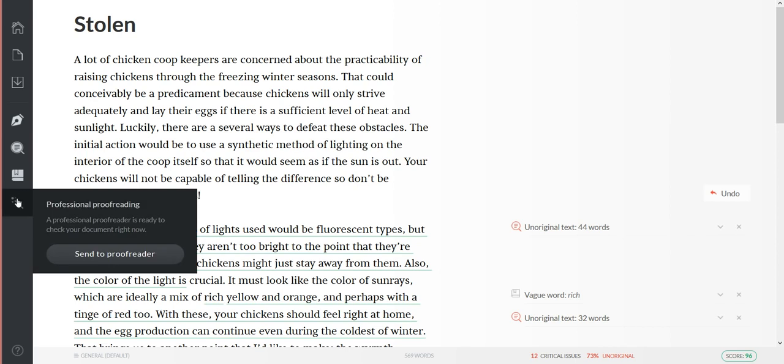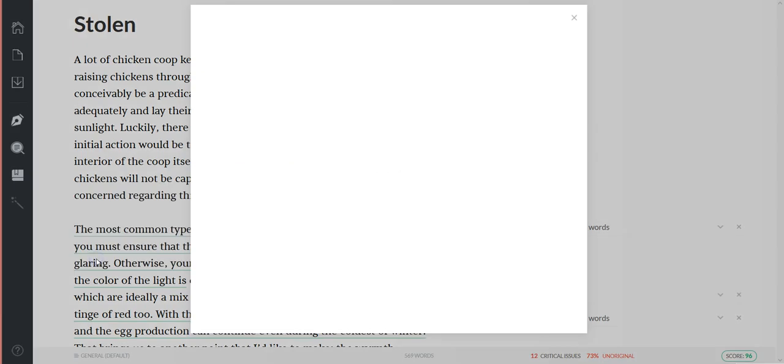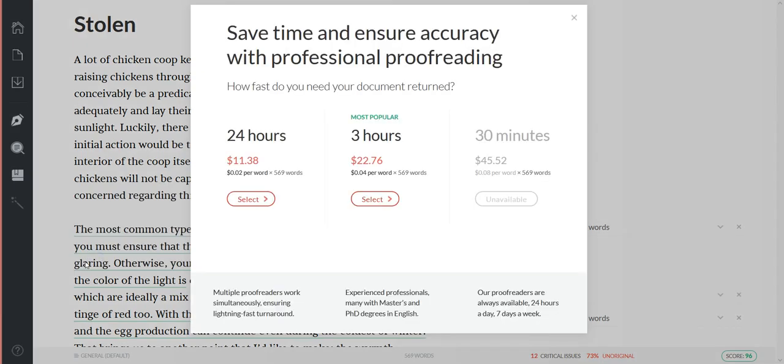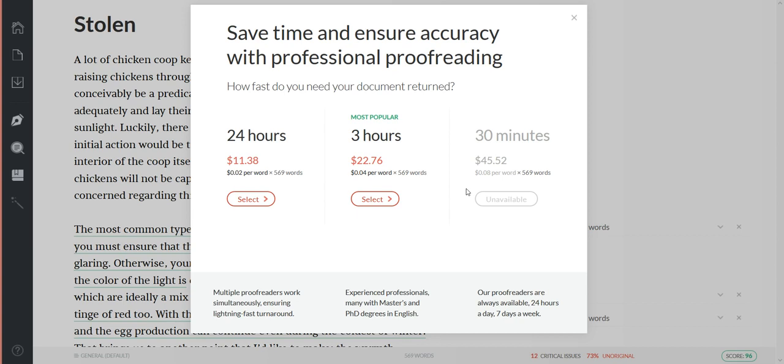And then they also - if you want, this is an added service they provide - you could send your finished work off to a proofreader and they'd proofread it for you. That does cost extra. Let's see what they charge. If you want it back in 24 hours, $11.38 - that's two cents per word. The most popular is get it back within three hours and they charge four cents per word. Or if you want it back super fast, 30 minutes - oh, this isn't available yet. But their proofreaders are always available 24/7, masters and PhDs degrees in English. They have multiple proofreaders ensuring a lightning-fast turnaround. So you know, if this is important to you, you might want to consider this option too.